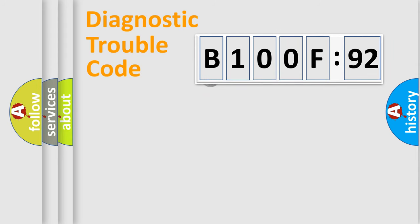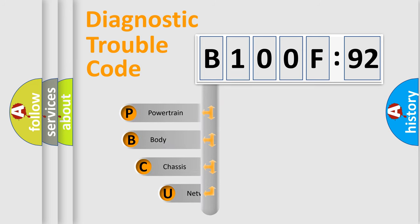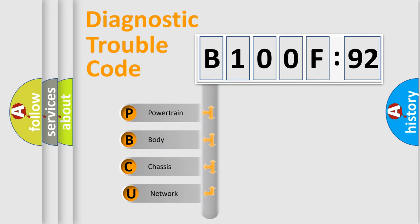First, let's look at the history of diagnostic fault code composition according to the OBD2 protocol, which is unified for all automakers since 2000. We divide the electric system of automobile into four basic units.